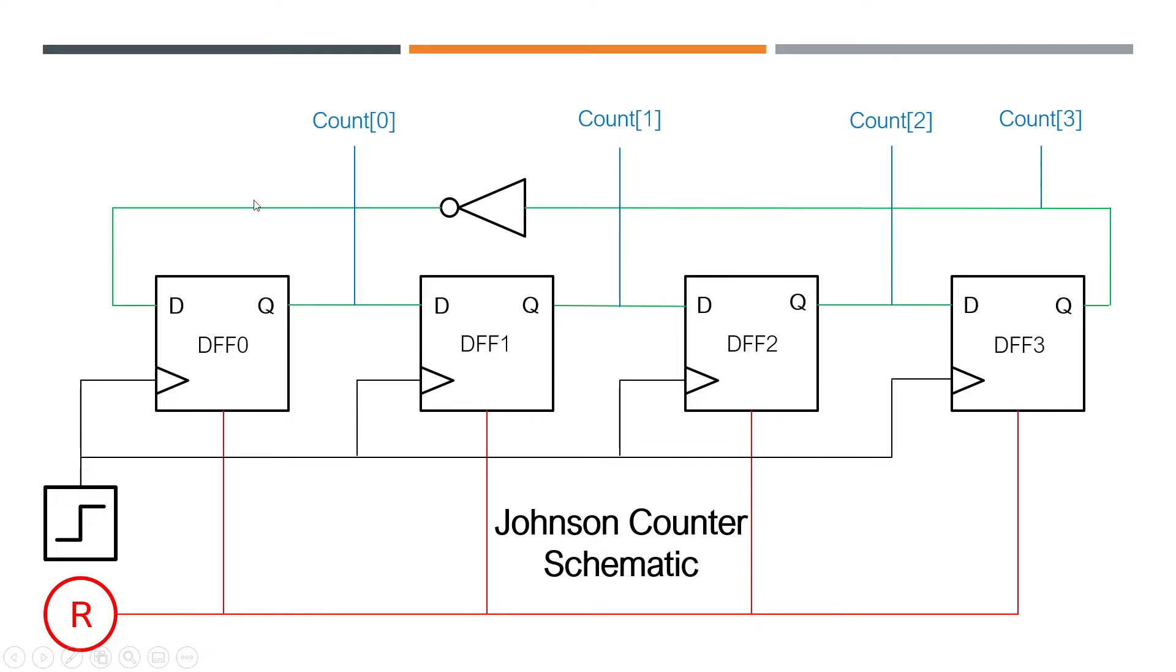And then these are the taps for your counter right here. So this is the schematic for it, these are just four D flip-flops using a 4-bit counter.